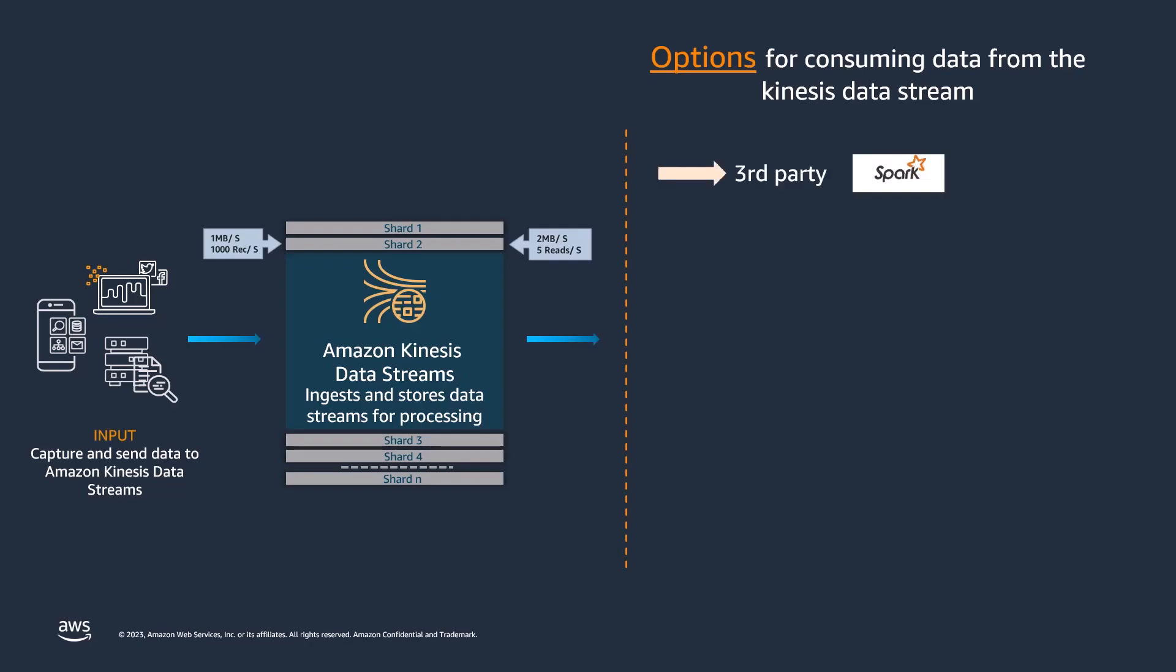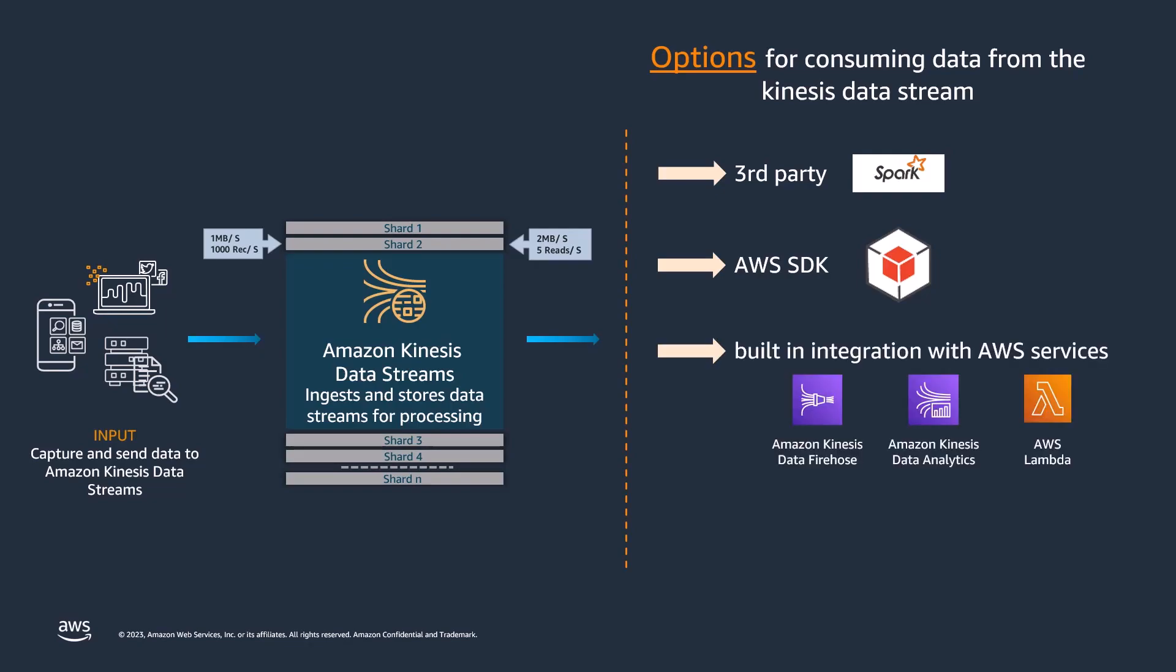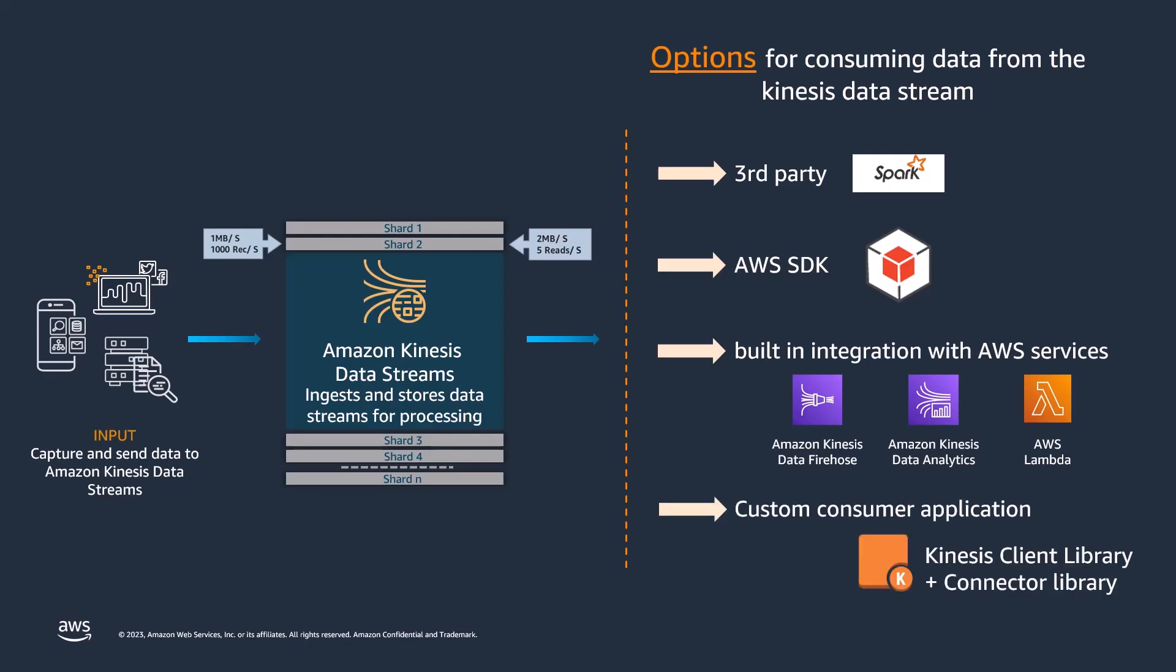You can use third-party tools, such as Apache Spark, you can leverage an AWS SDK, you can use built-in integration with AWS services such as Kinesis Data Firehose, Kinesis Data Analytics, and AWS Lambda, or you can build a custom consumer application using Kinesis Client Library along with the Kinesis Connector Library.